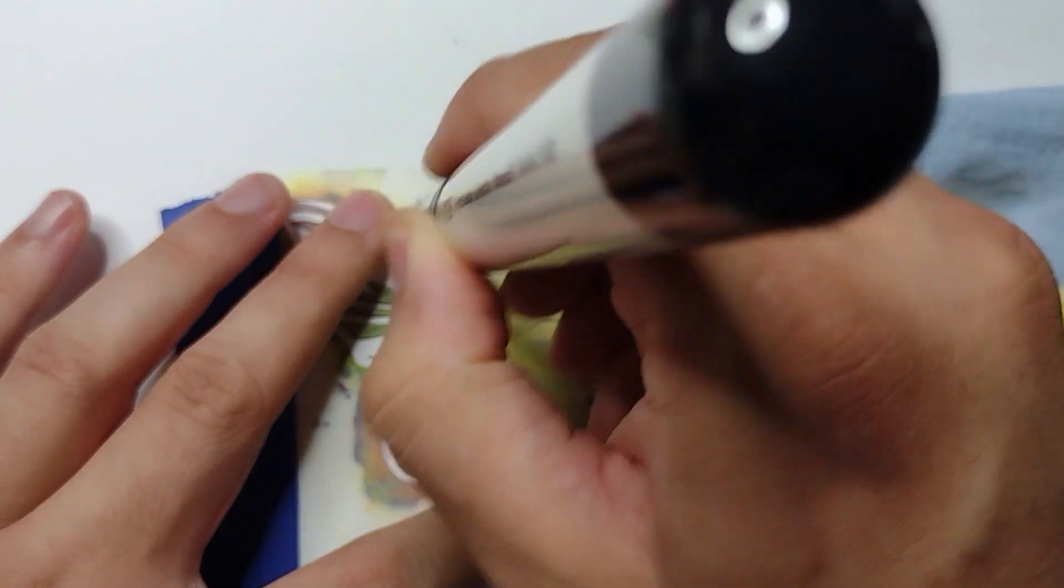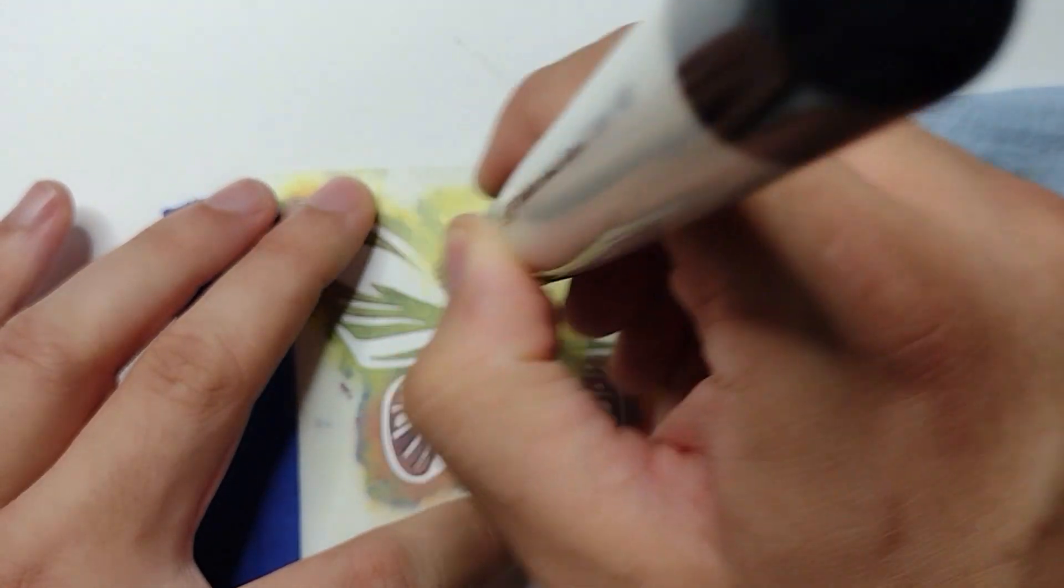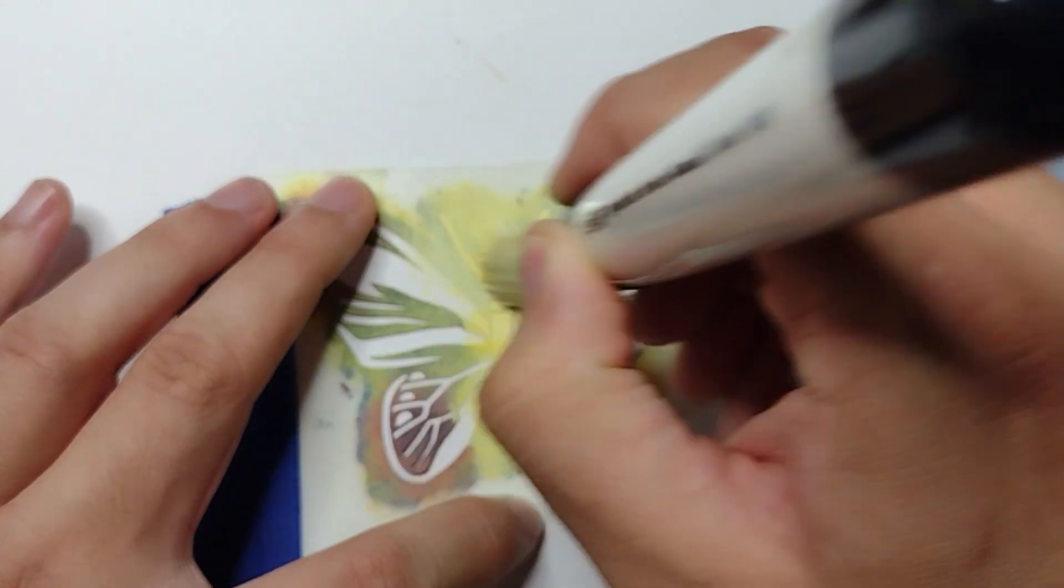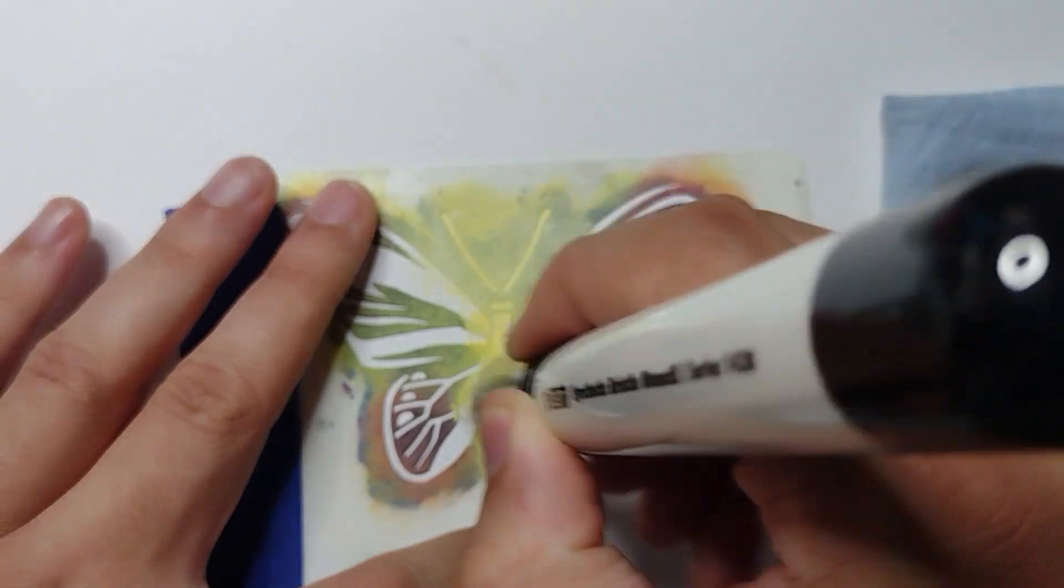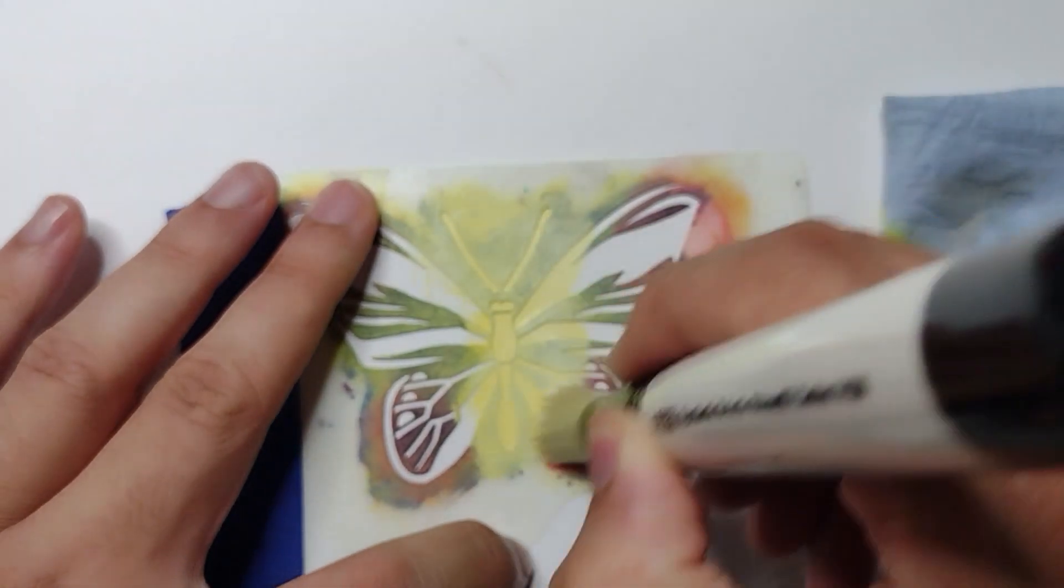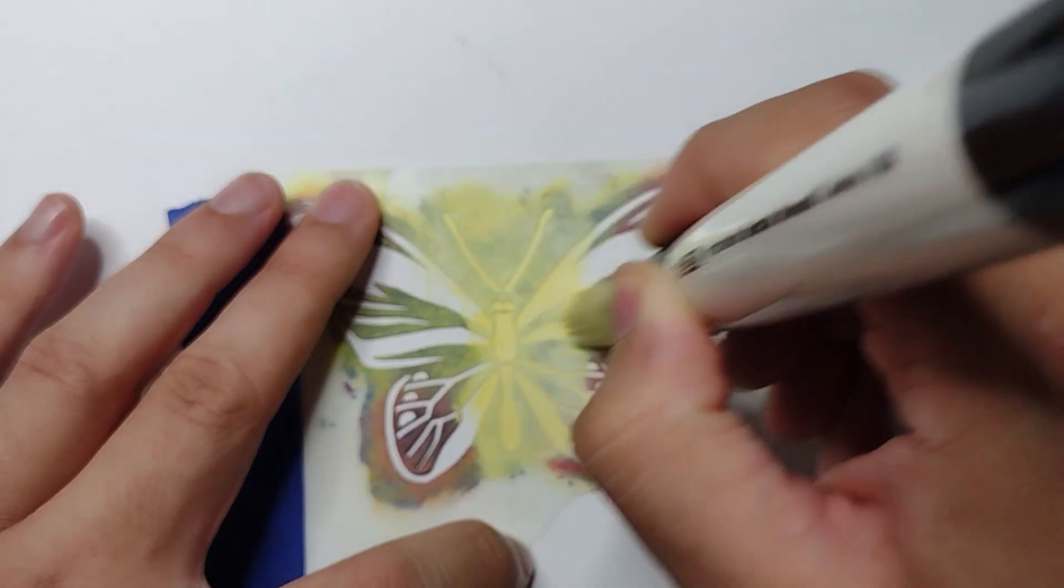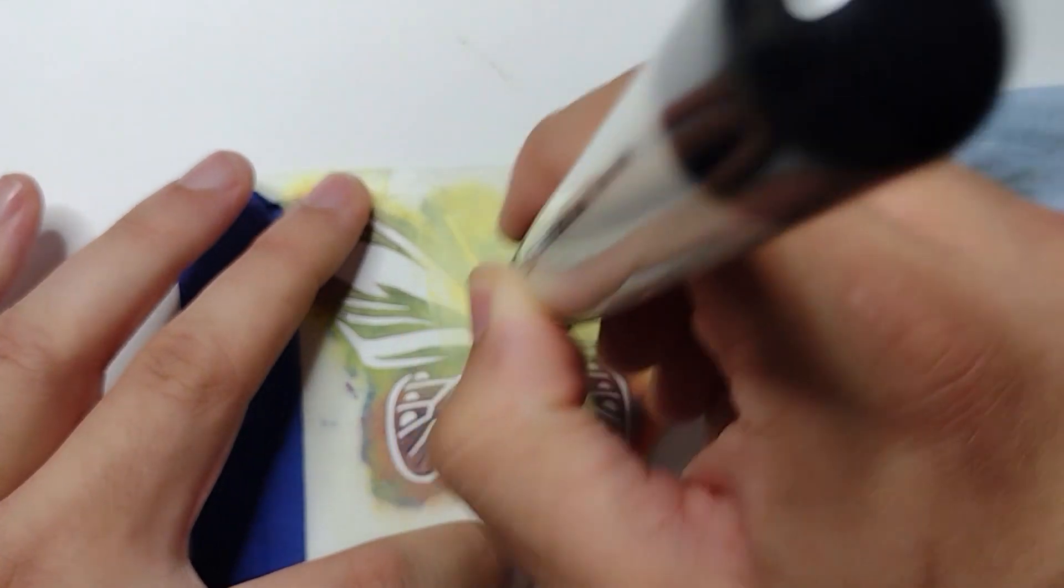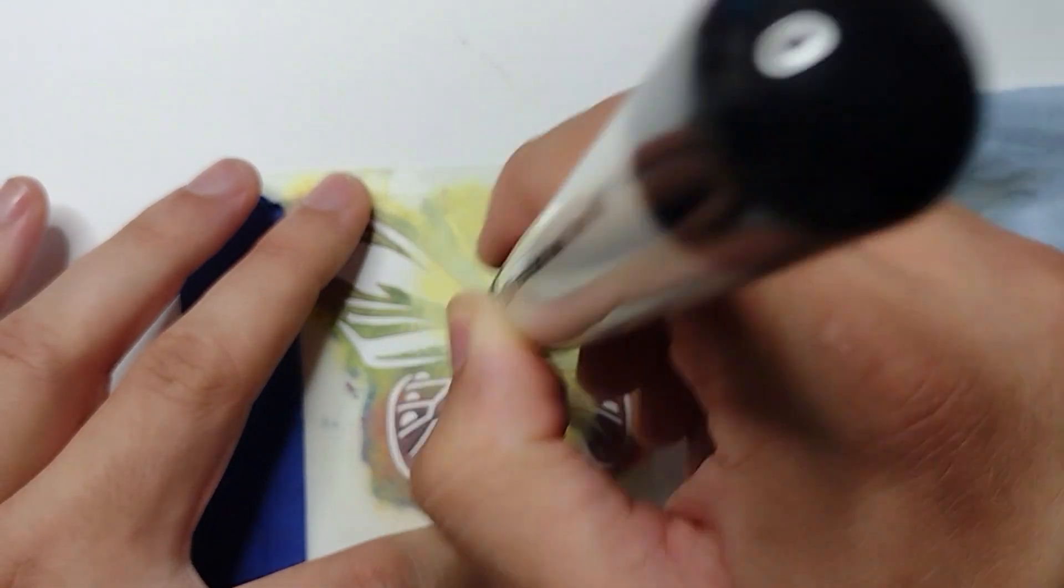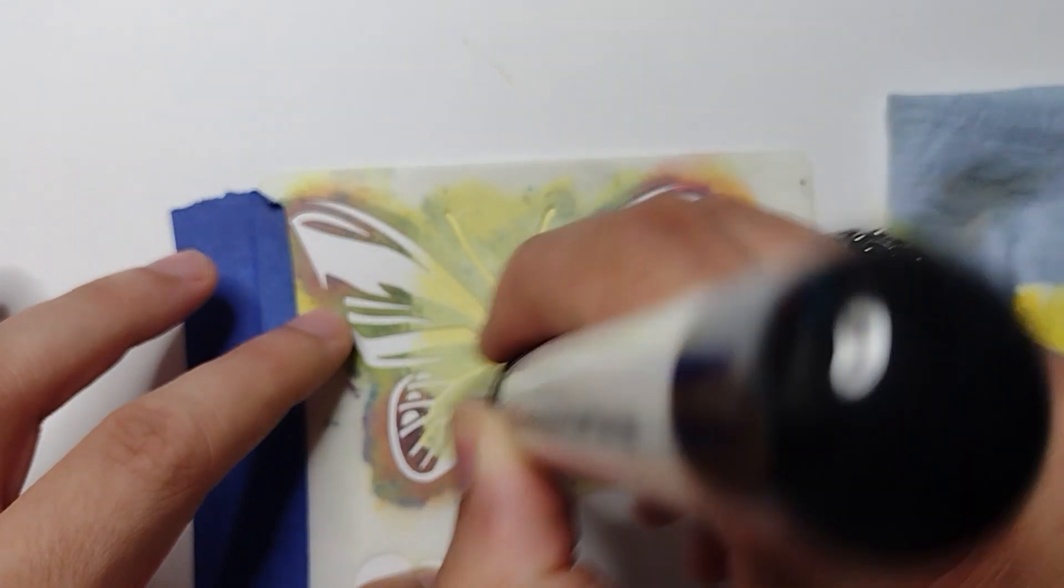And it's totally okay if you have to do a second layer. Stenciling is about taking your time and laying down the color. So what I'm going to do is I'm going to get more yellow and make it a little bit darker as I fan out.